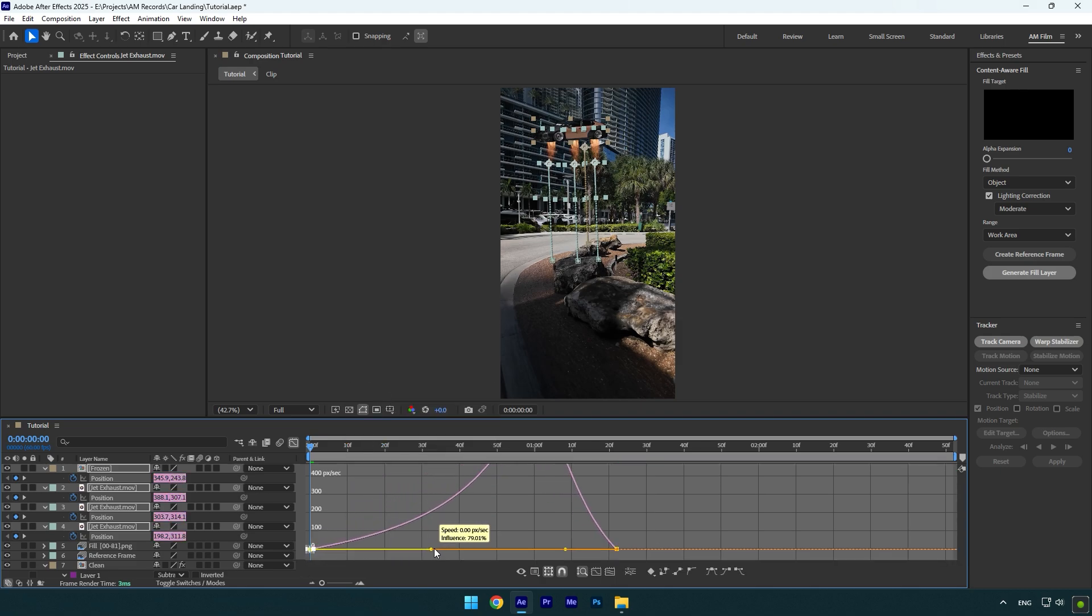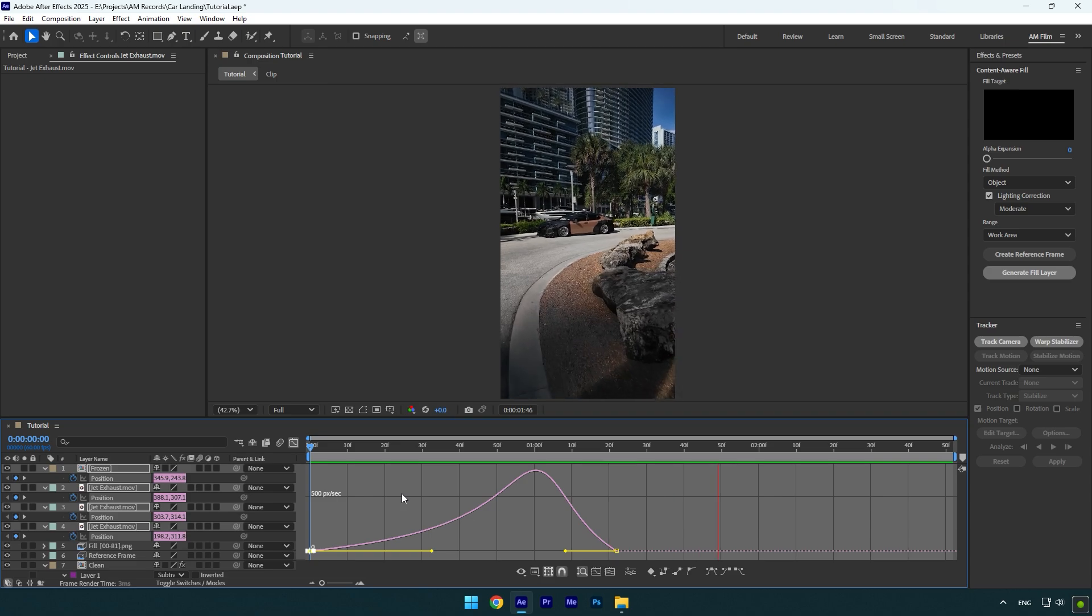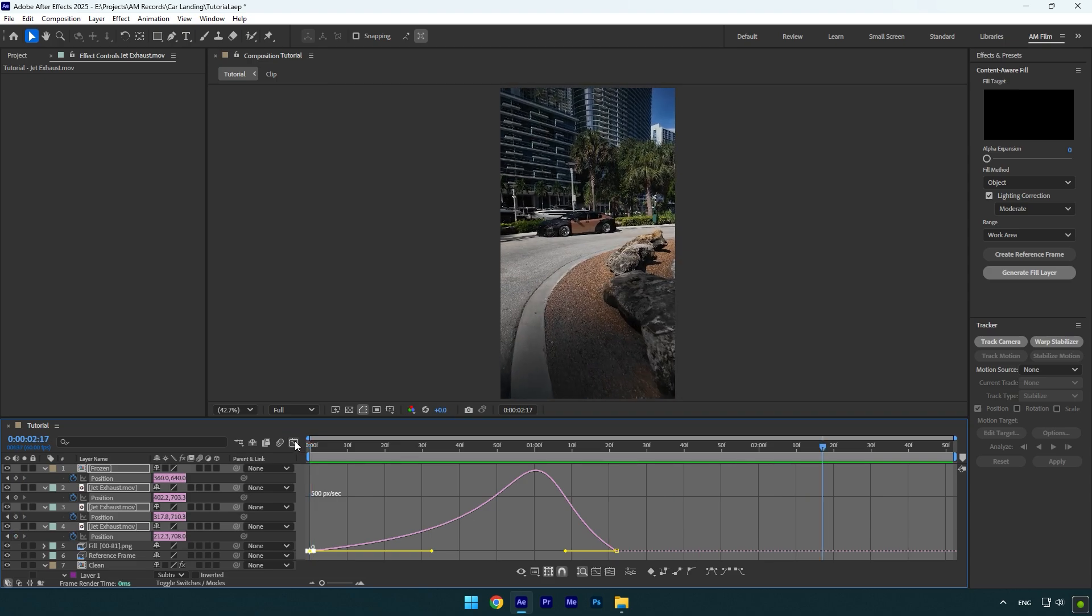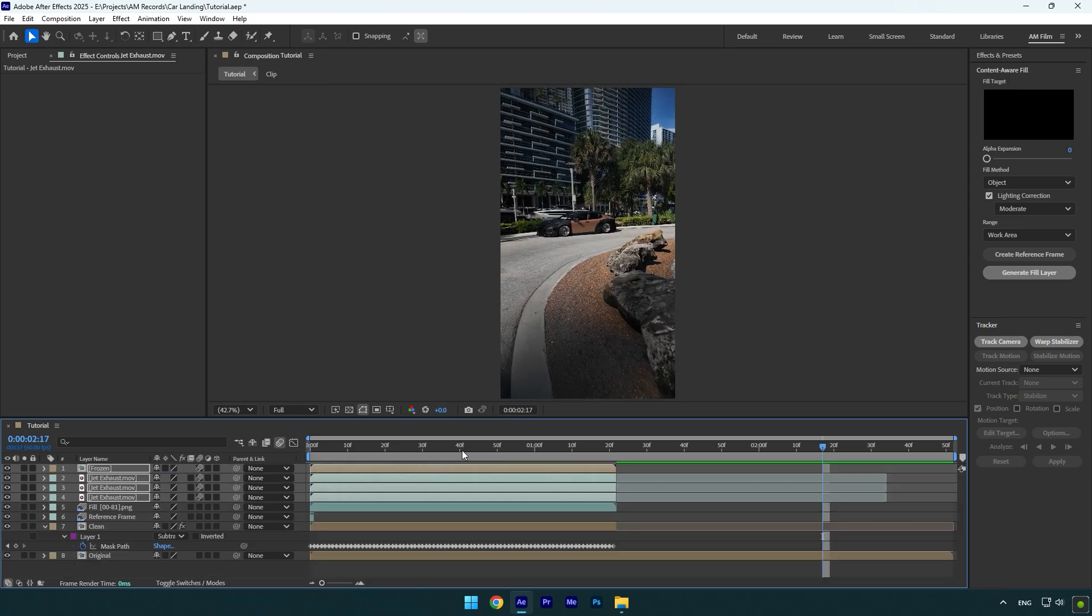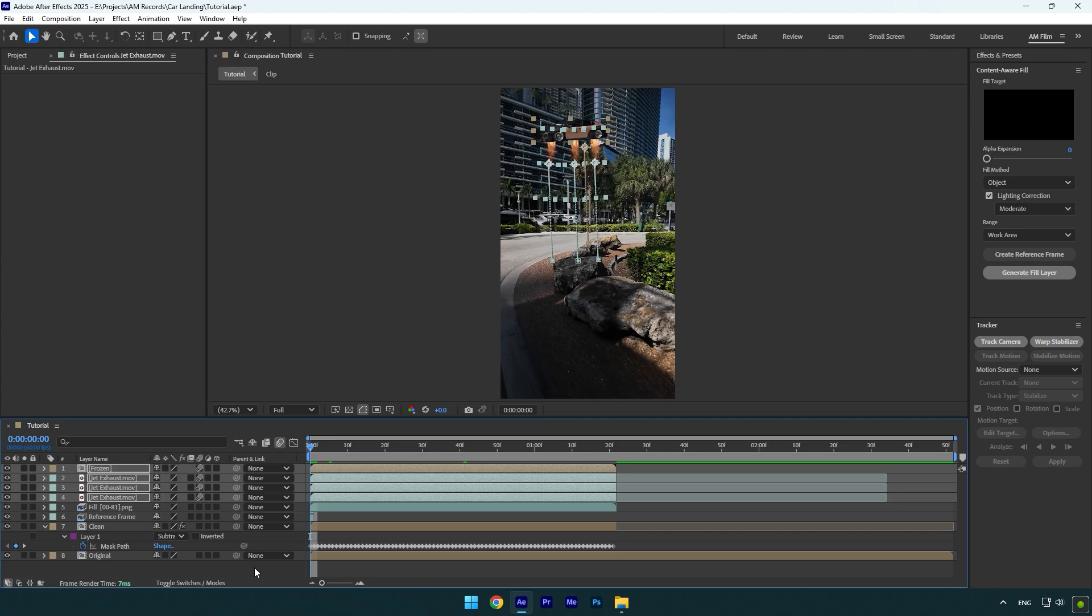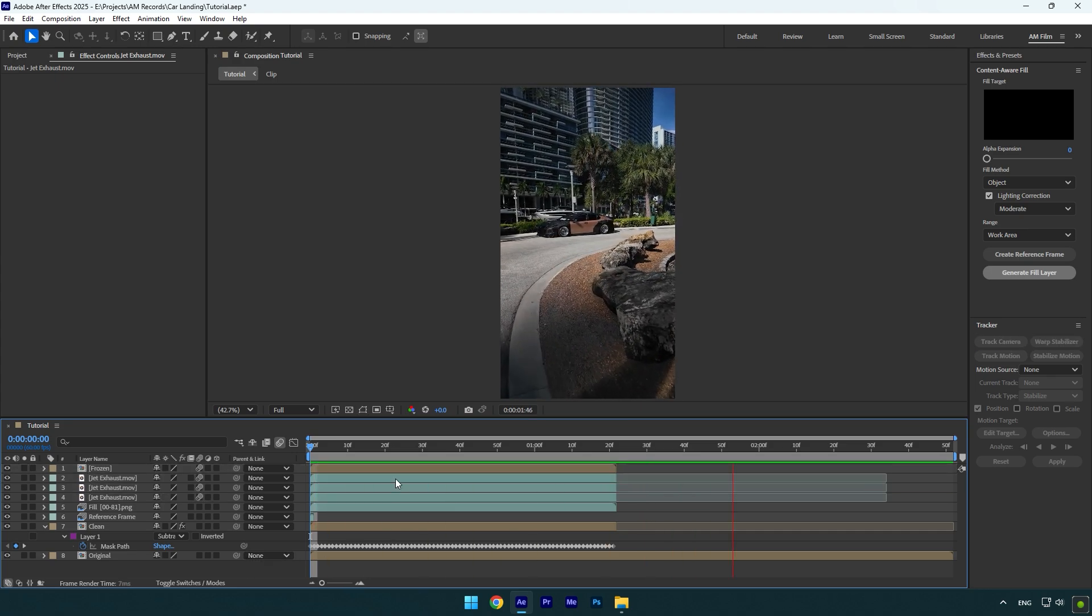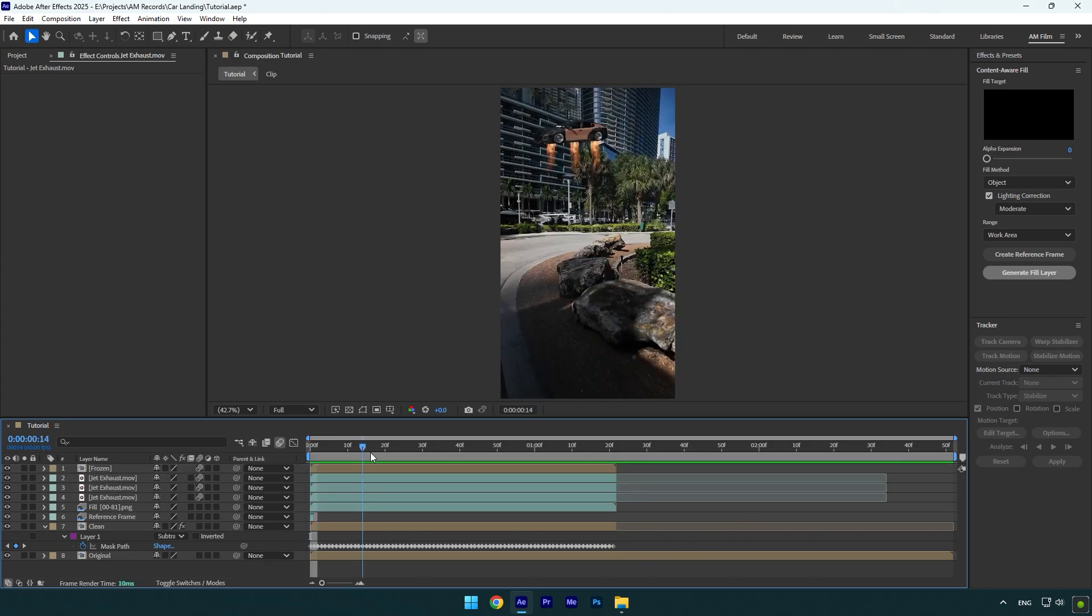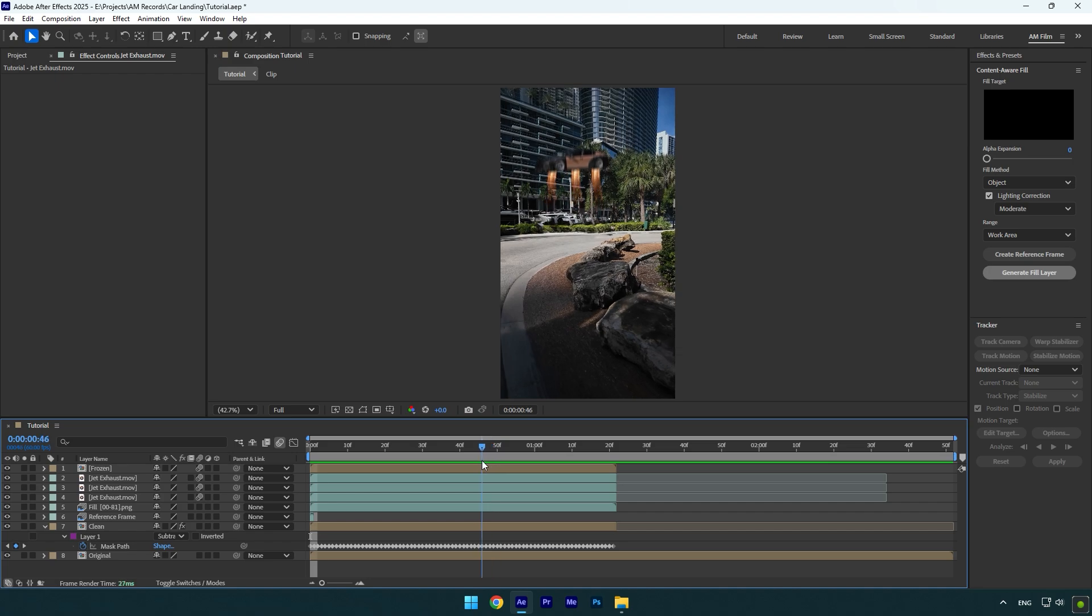Let's quickly check it. It looks already cool. Make sure to enable motion blur on these layers, and let's check it again. That's way better.